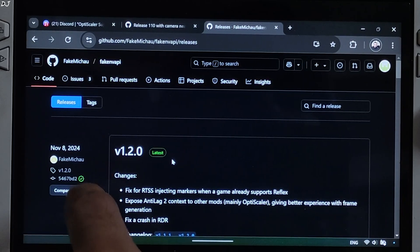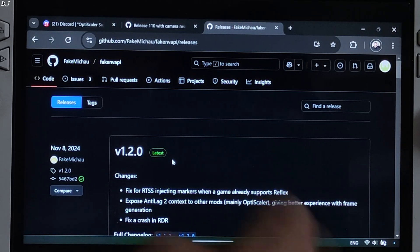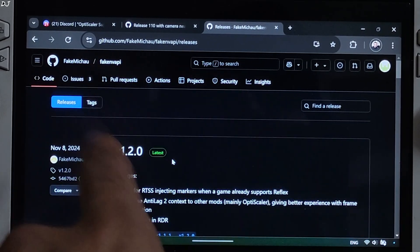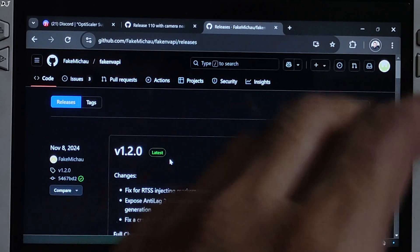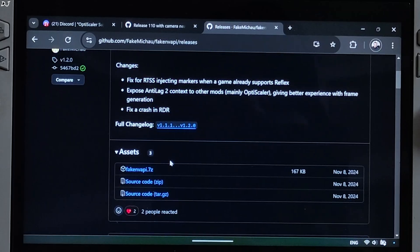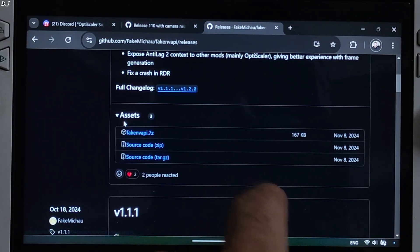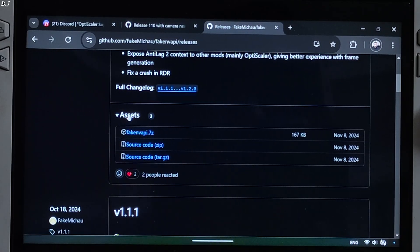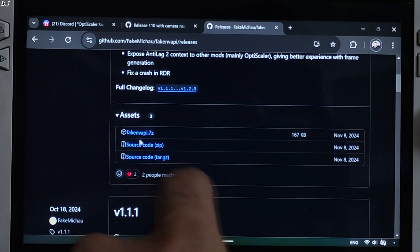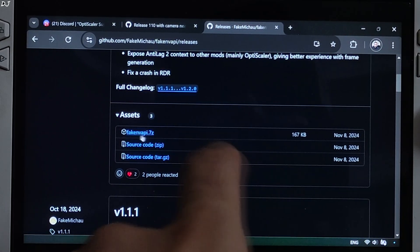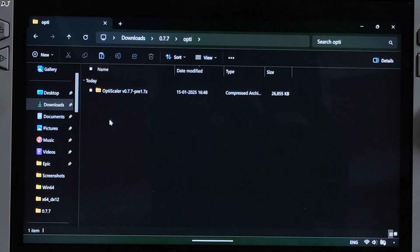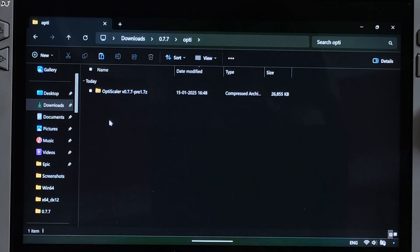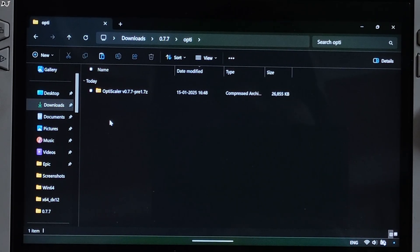We'll be using version 1.2.0 of Fake Meco's Fake Envy API. You can download it from GitHub. Just expand the asset section here. Click on Fake Envy API.7Z link. I'll be installing OptiScaler mod in Alan Wake 2, Epic Games version.